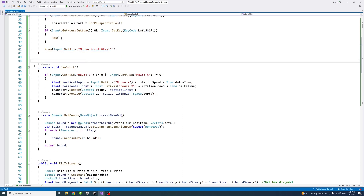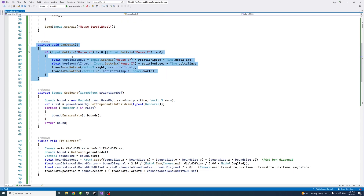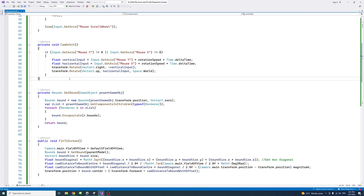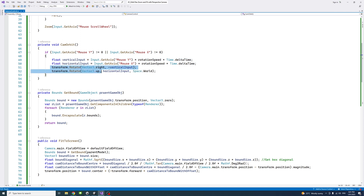The first method is the camera orbit. It gets the input X and Y for the mouse movement, transfers that to vertical and horizontal input, and rotates the object this script is attached to — which is the focal point — to perform the camera orbit.